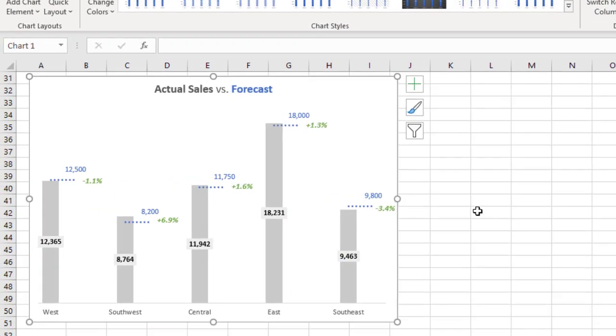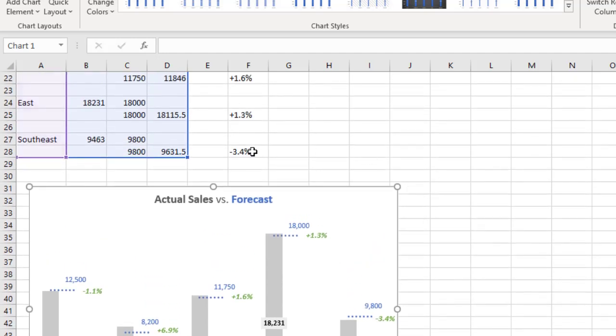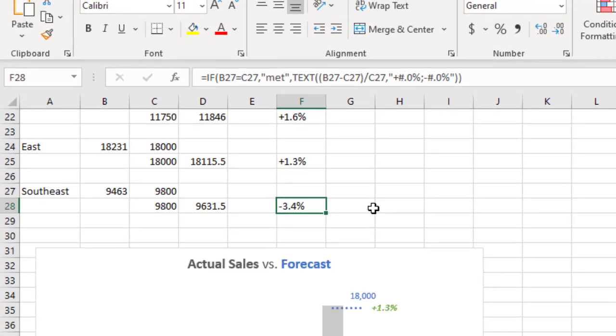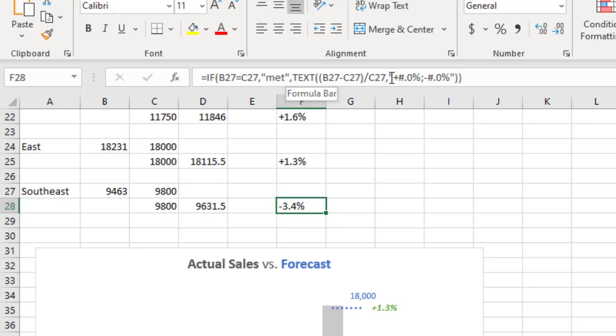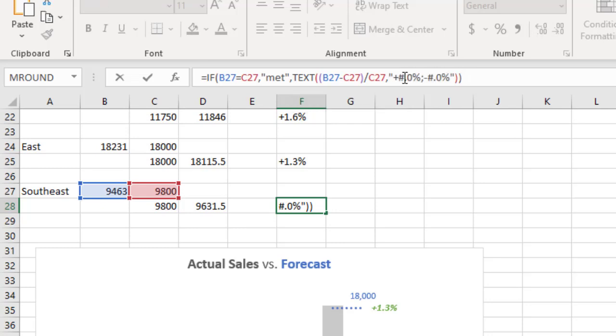The second technique that I wanted to point out in this chart is the use of custom number formatting to create the labels that indicate the difference between the actual and forecast values. So let me scroll up, and if we look at this cell here, F28, we can see that it uses the text function to create part of the text label, or all of the text label in this particular example. Now one of the options in the text function here is to use custom number formatting. So what I did in the custom number formatting area here, is I used this to add a plus or minus sign in front of the number depending on whether the actual sales were above or below the forecast.